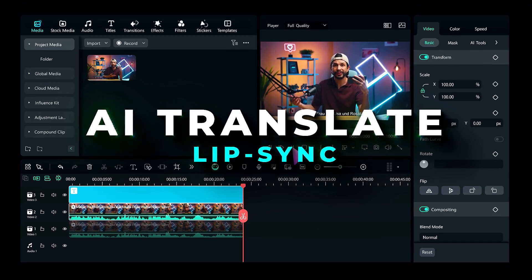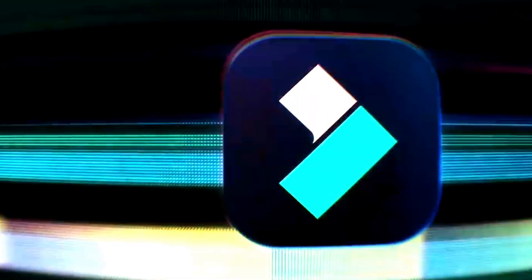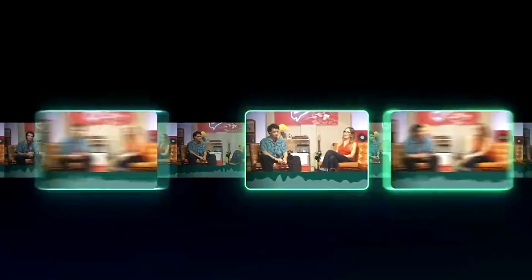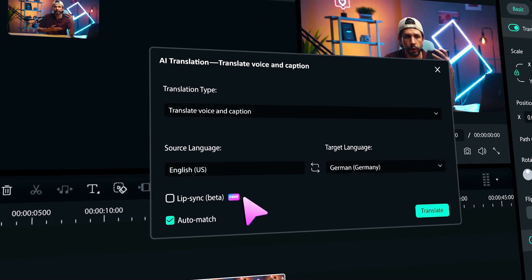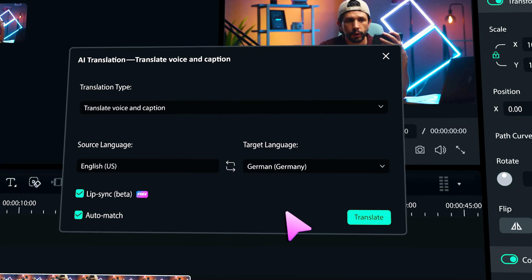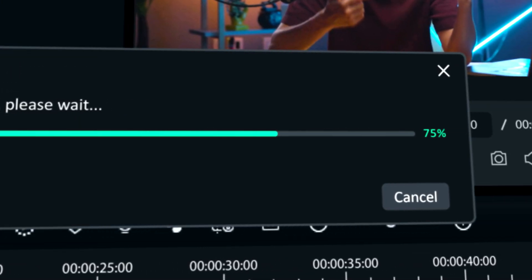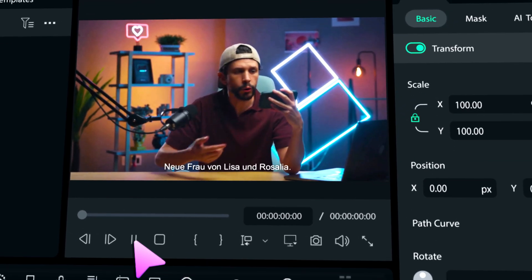Hey there creators! Wondershare just released Filmora 14 with some awesome new features for all of us creative folks. One of the highlights is the AI Translation Lip Sync feature. If you want to become a pro at using this feature, make sure to keep watching.